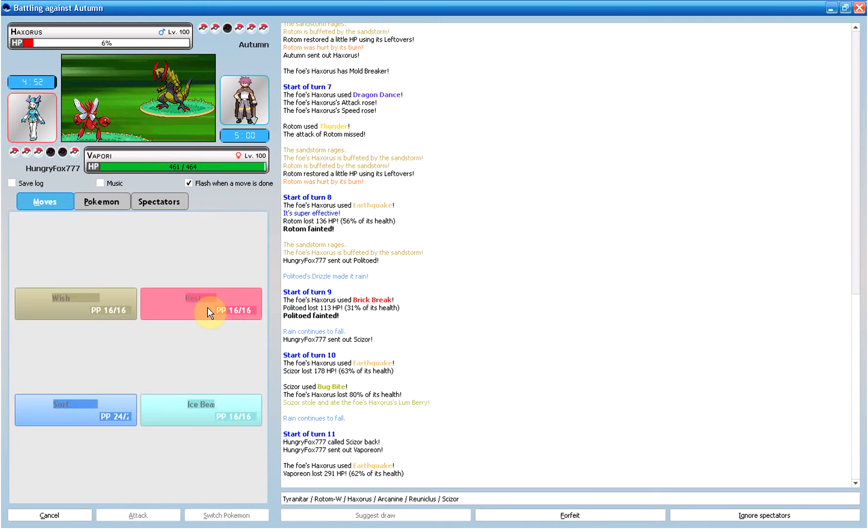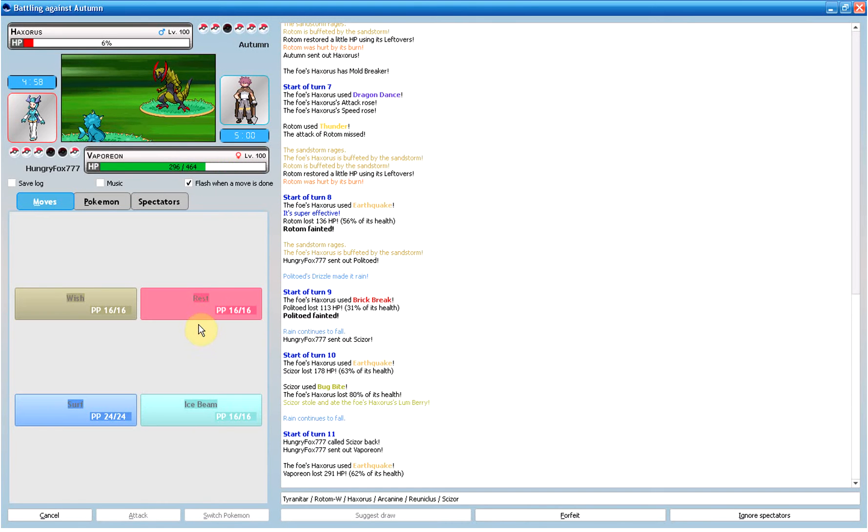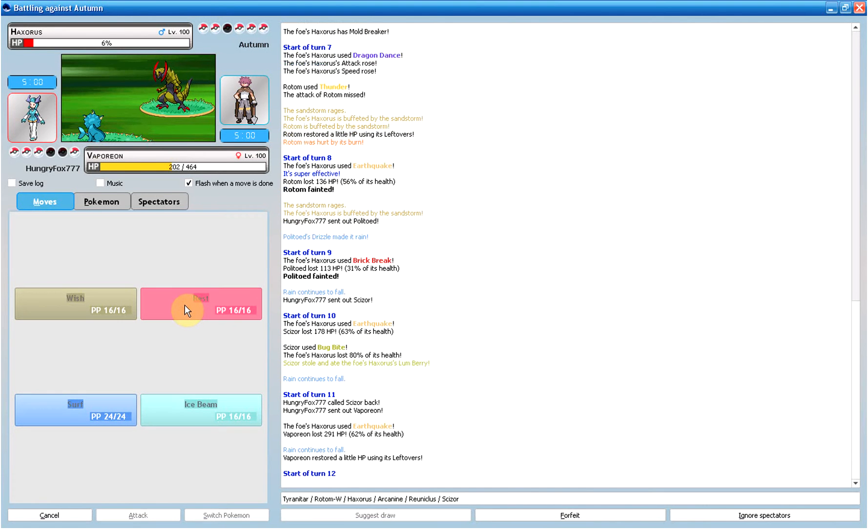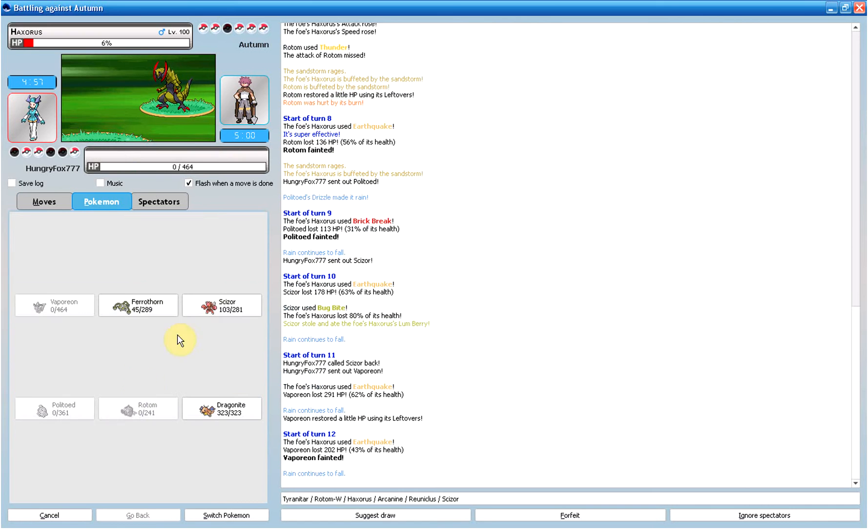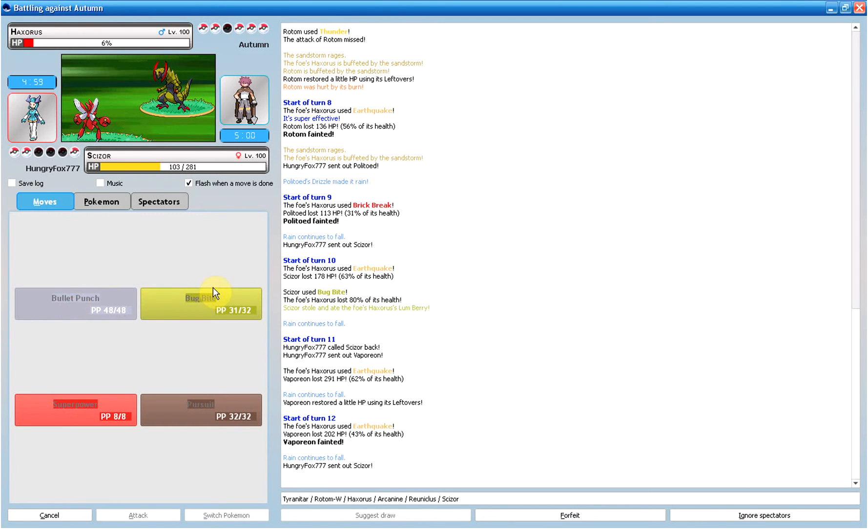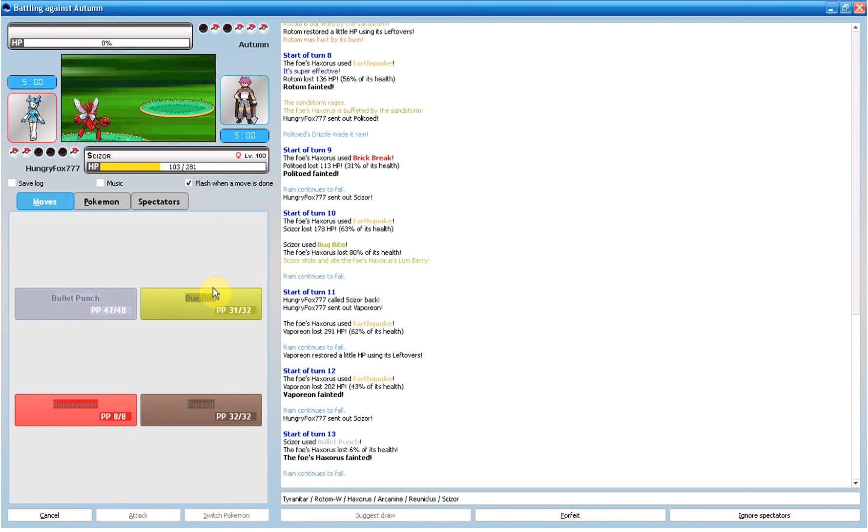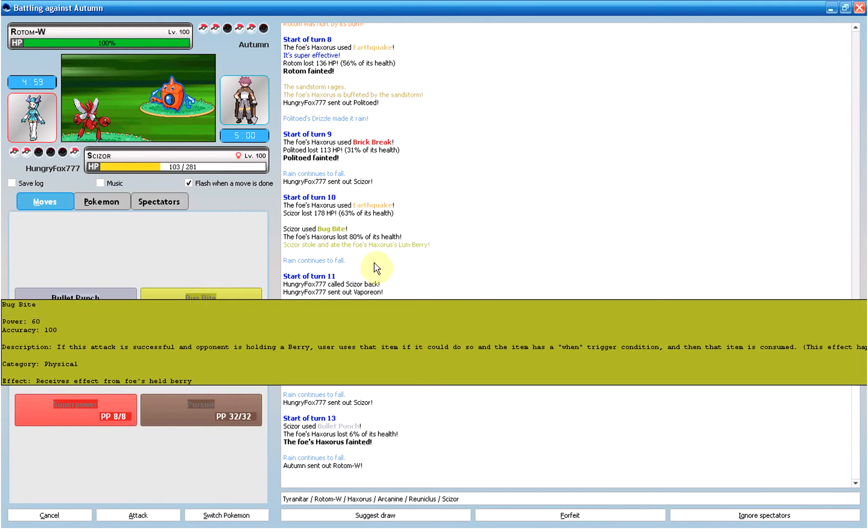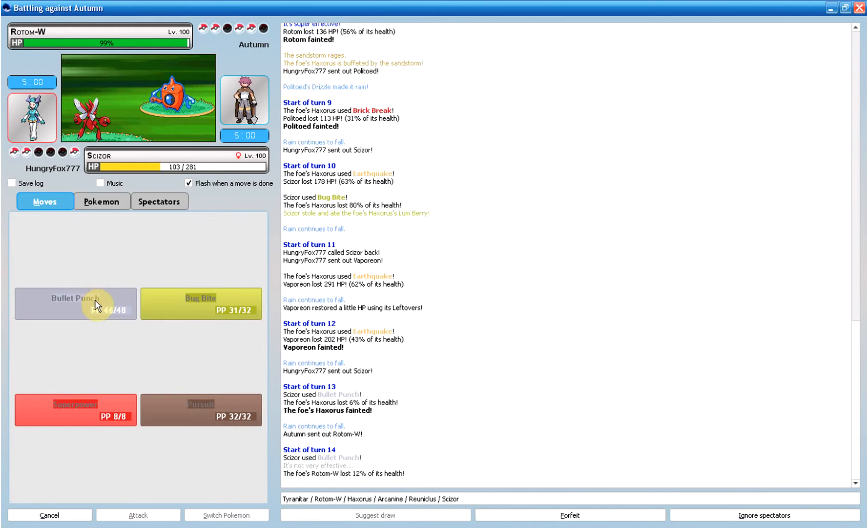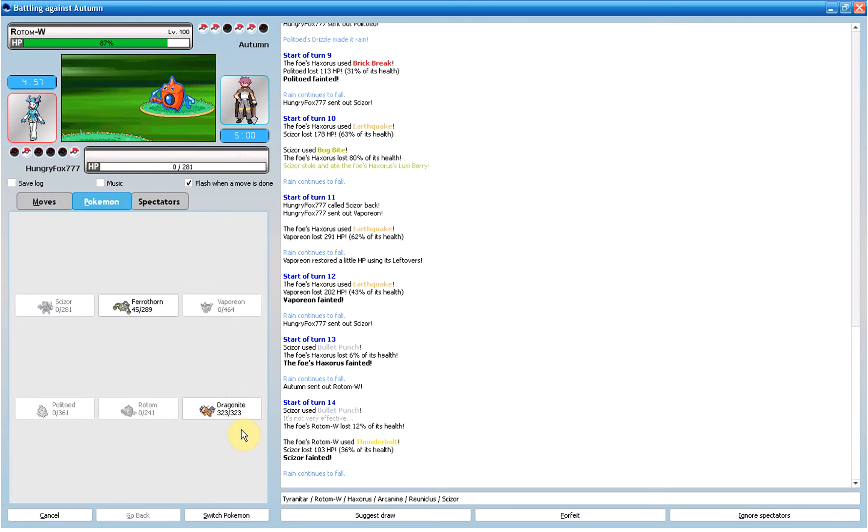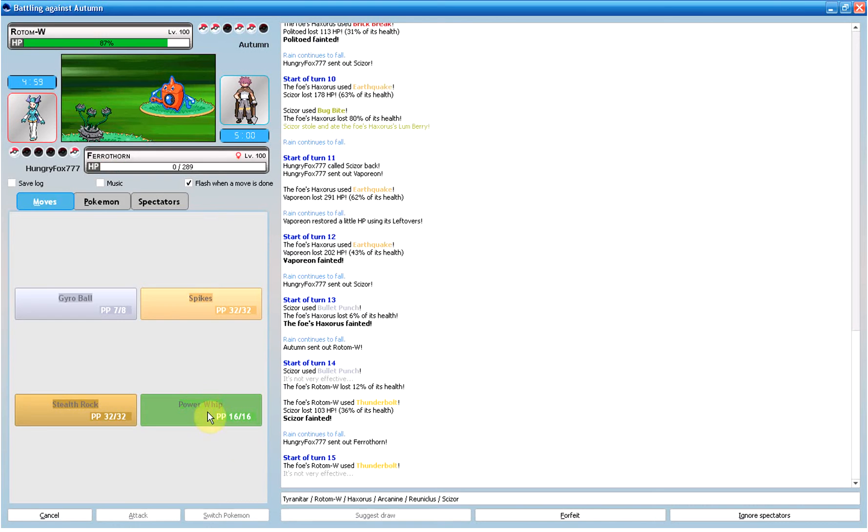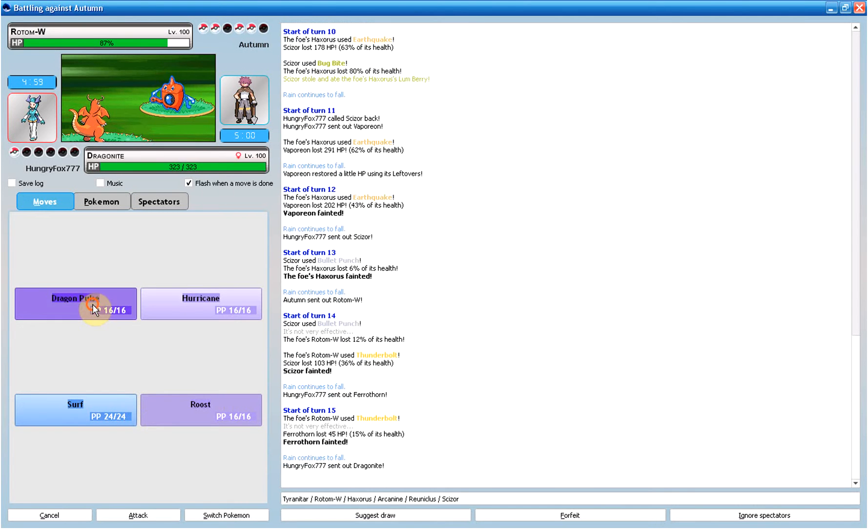Gonna send in Vaporeon. Vaporeon. Rest. Focus Punch. I had to sacrifice my... oh, this really isn't going in my favor is it? Focus Punch. I'm still here. Power, come on. Crit dang it.